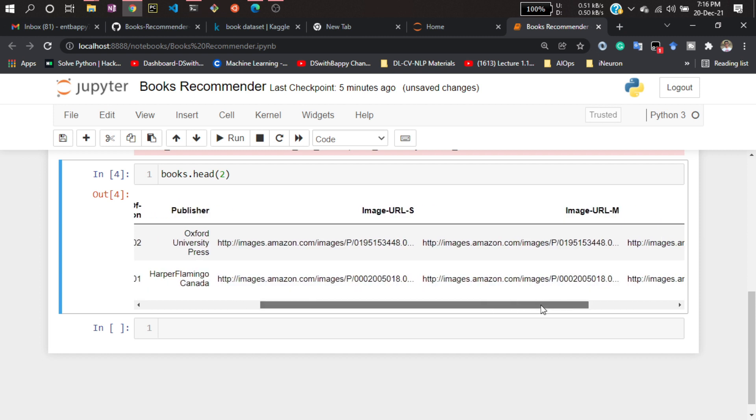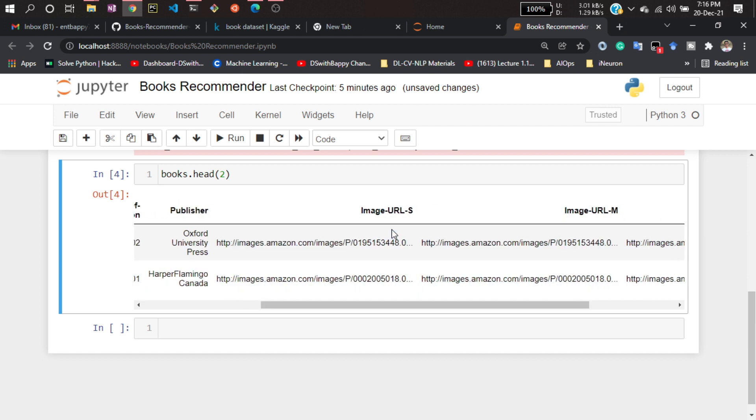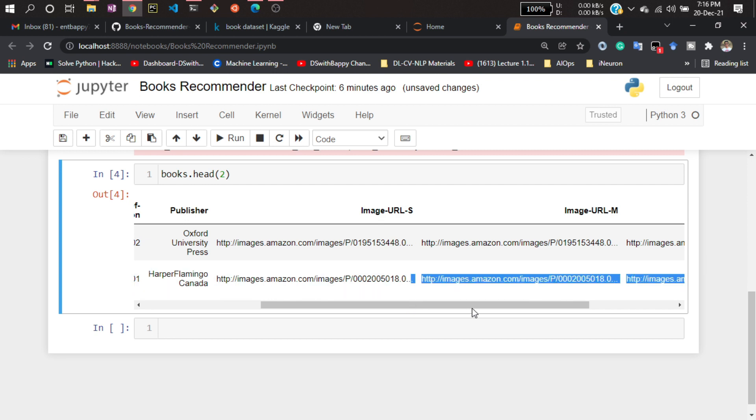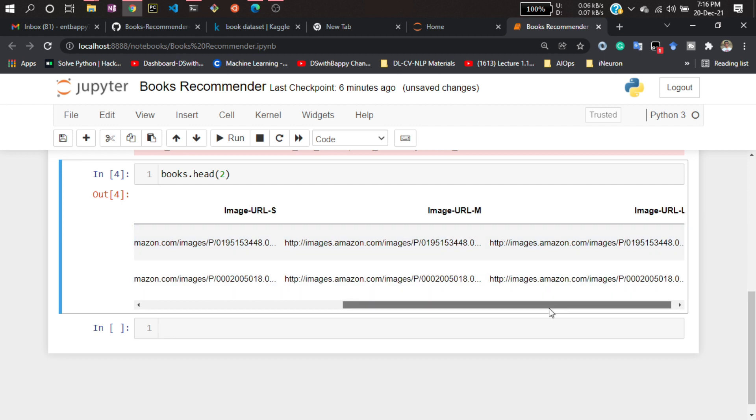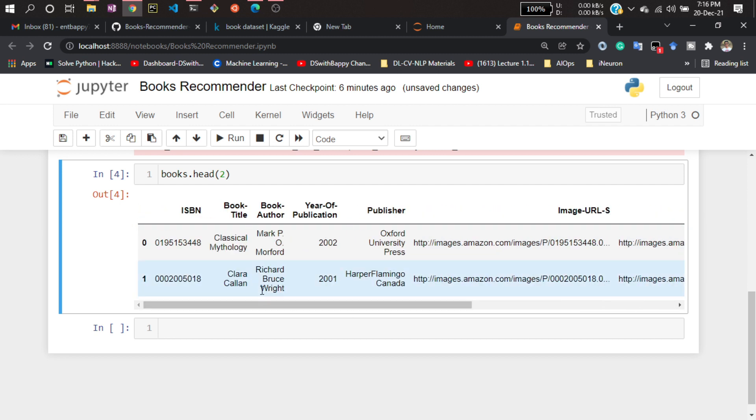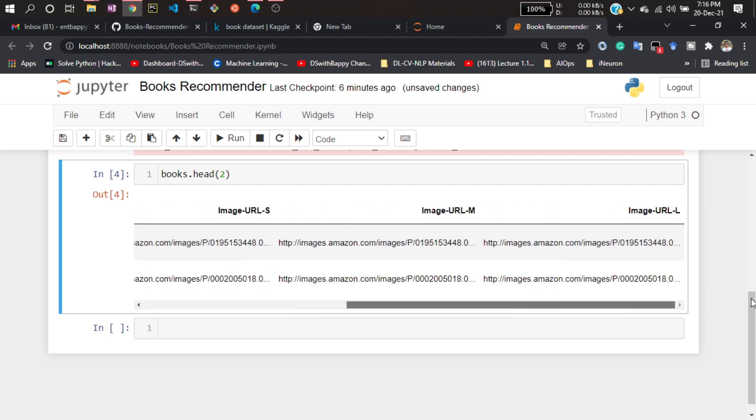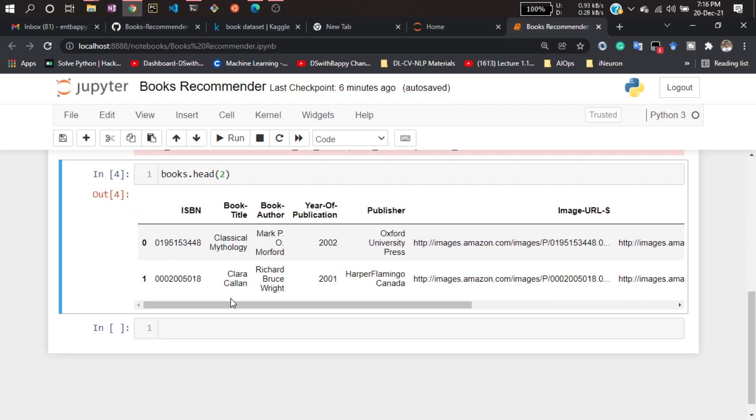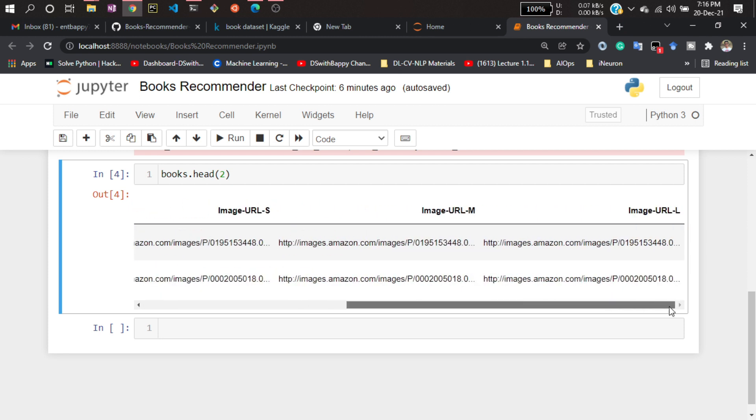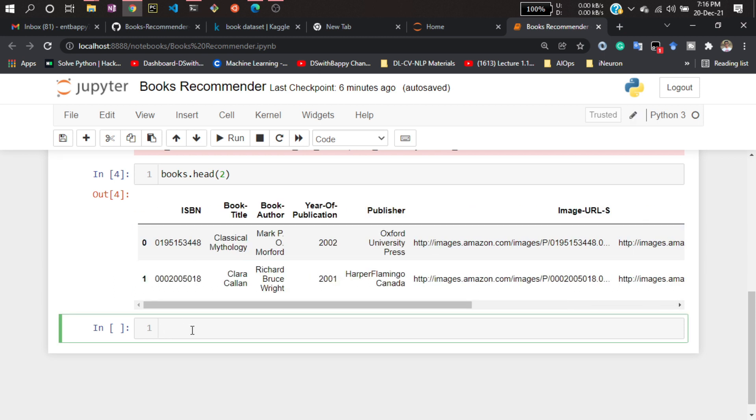You can see the URL. You will get three kinds of URLs: one is small image URL, one is medium image URL, and one is large image URL. These are different resolutions. Here I'm gonna use this large image URL. It is not required, but in the demonstration you have seen I am showing the book poster as well with the name. That's why I'll be using this URL for fetching the poster from Amazon site.